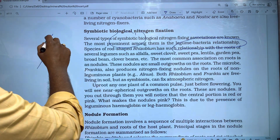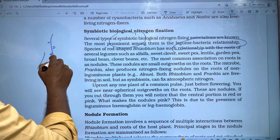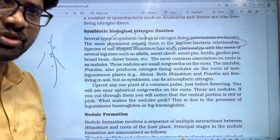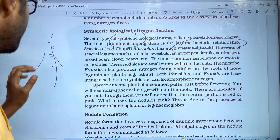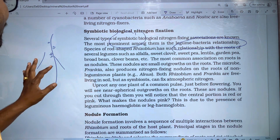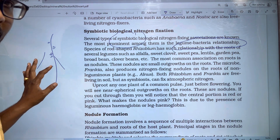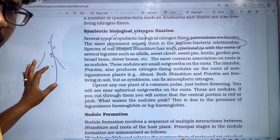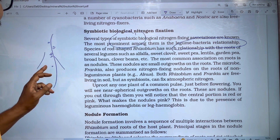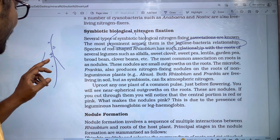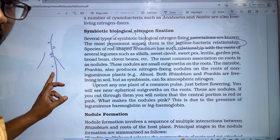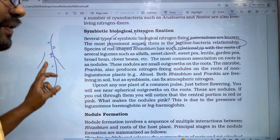Rhizobium is sheltered in the plant and nutrition is also provided. The Rhizobium fixes atmospheric nitrogen and converts it to ammonia, which is then provided to the plant.